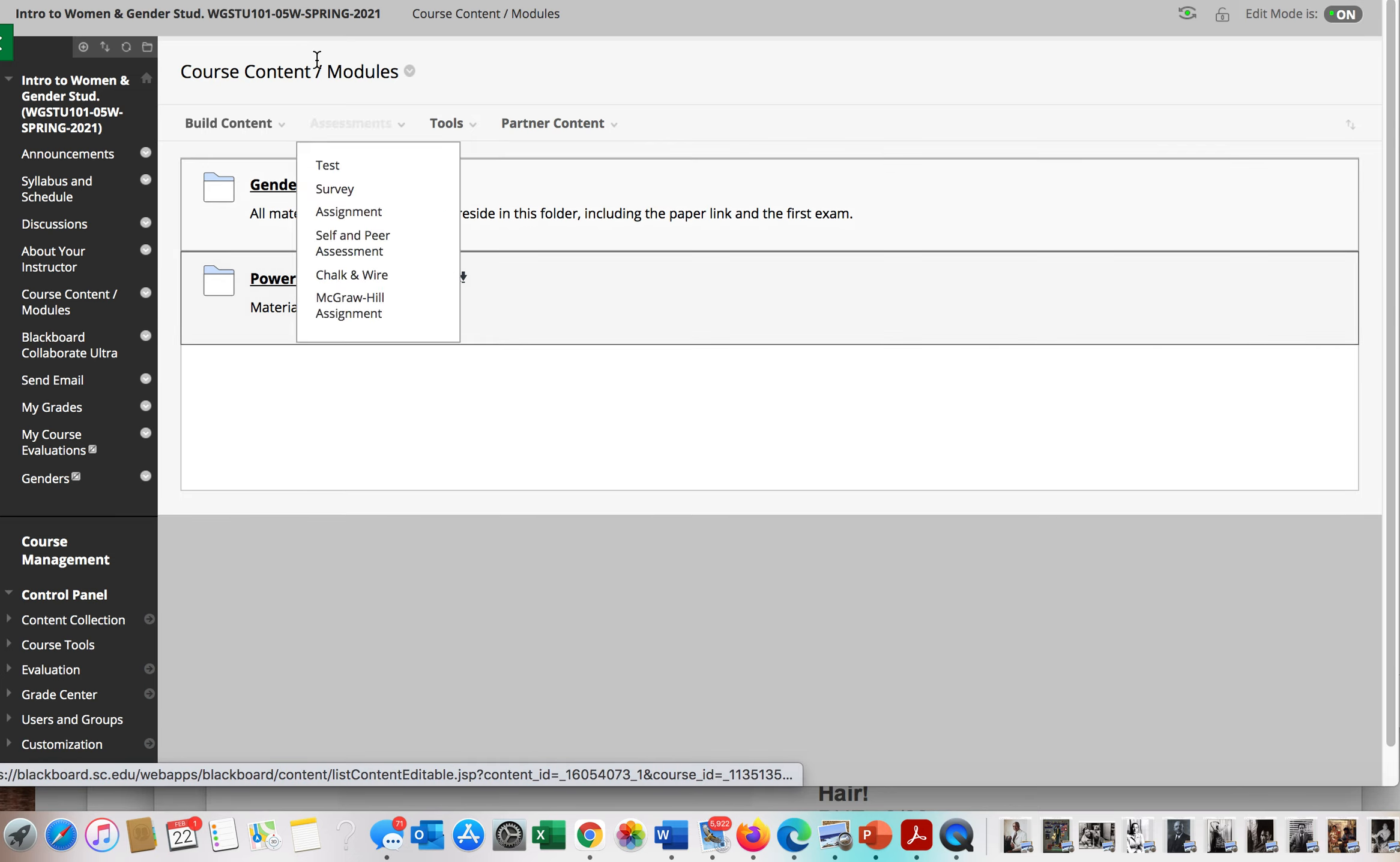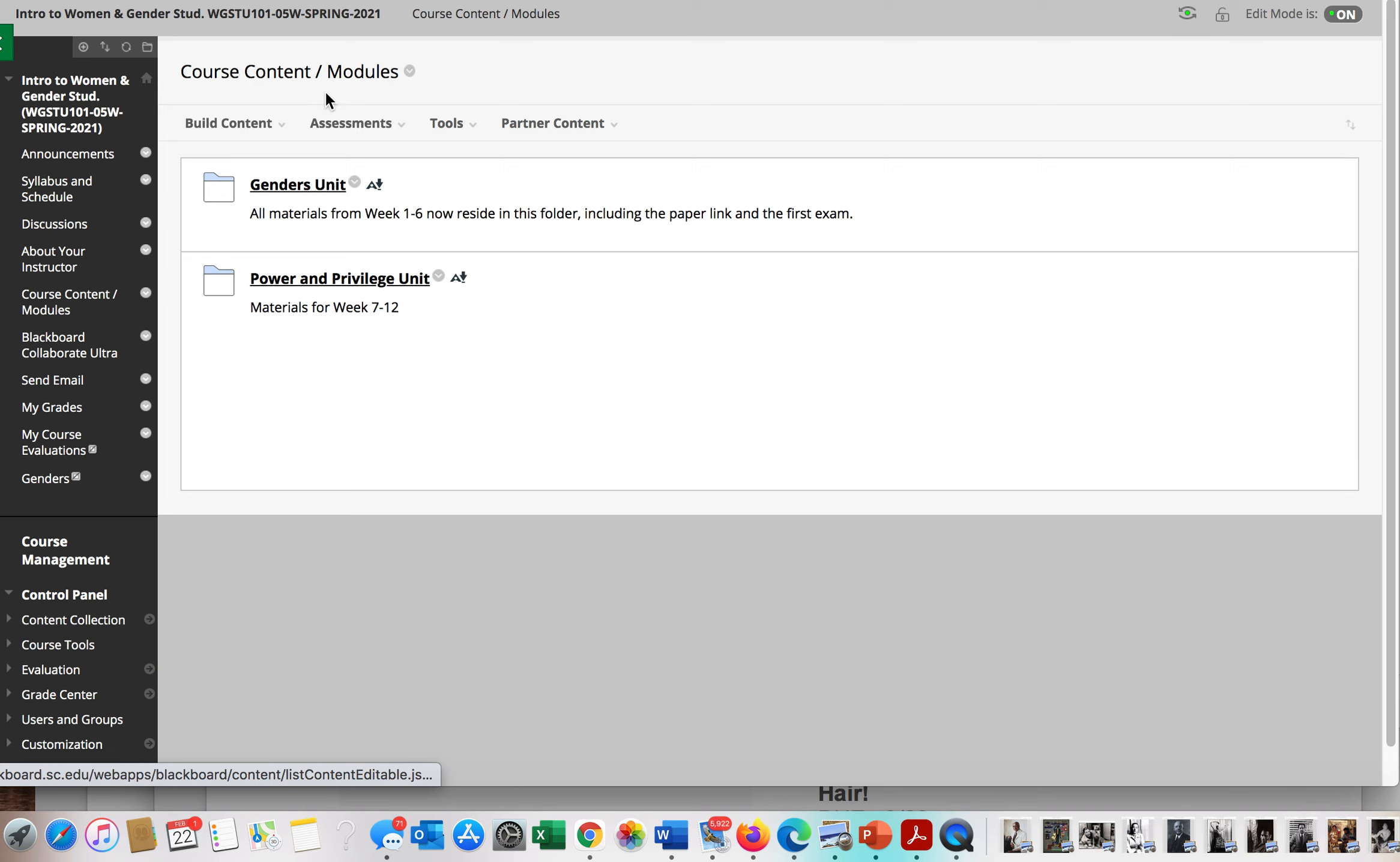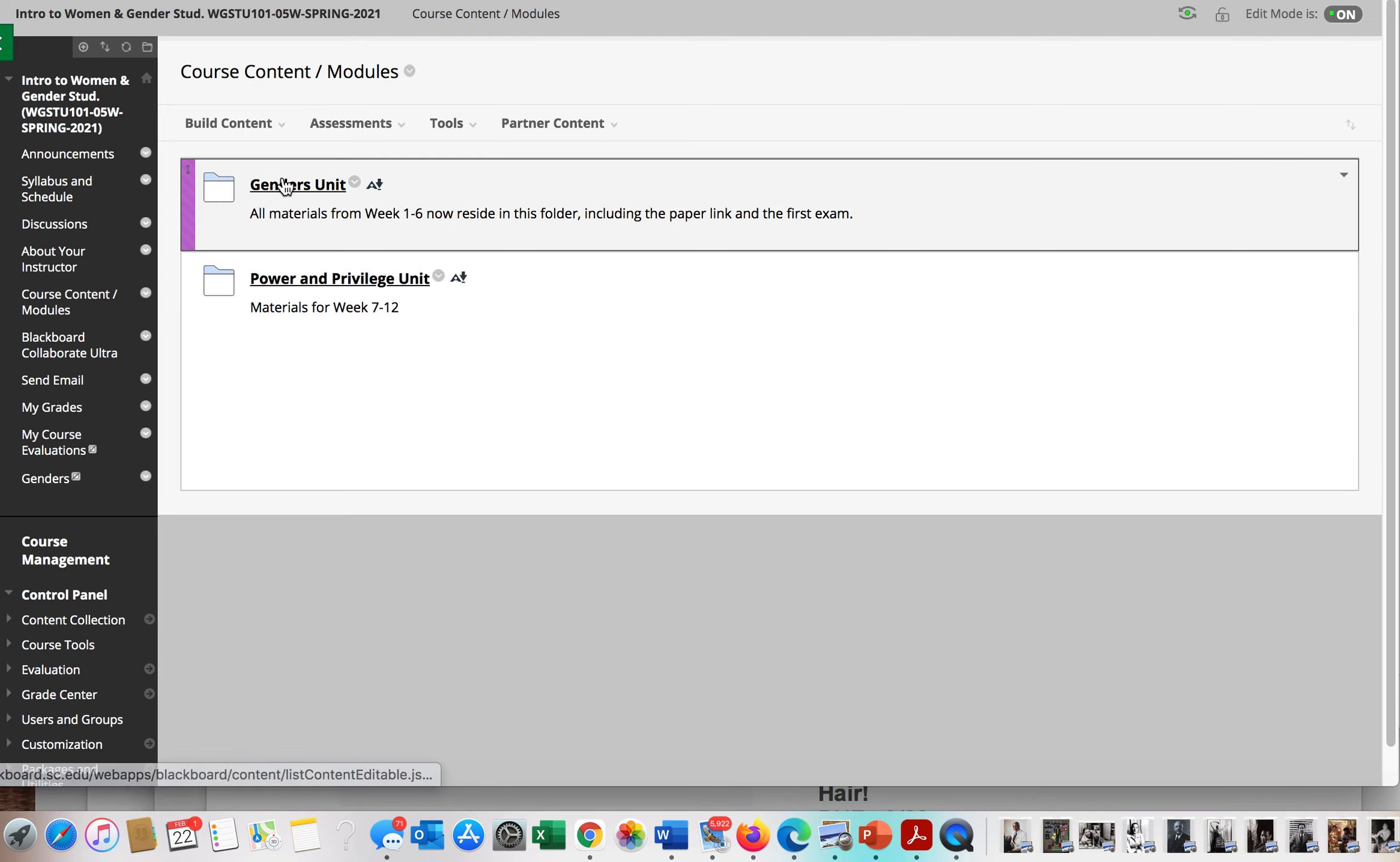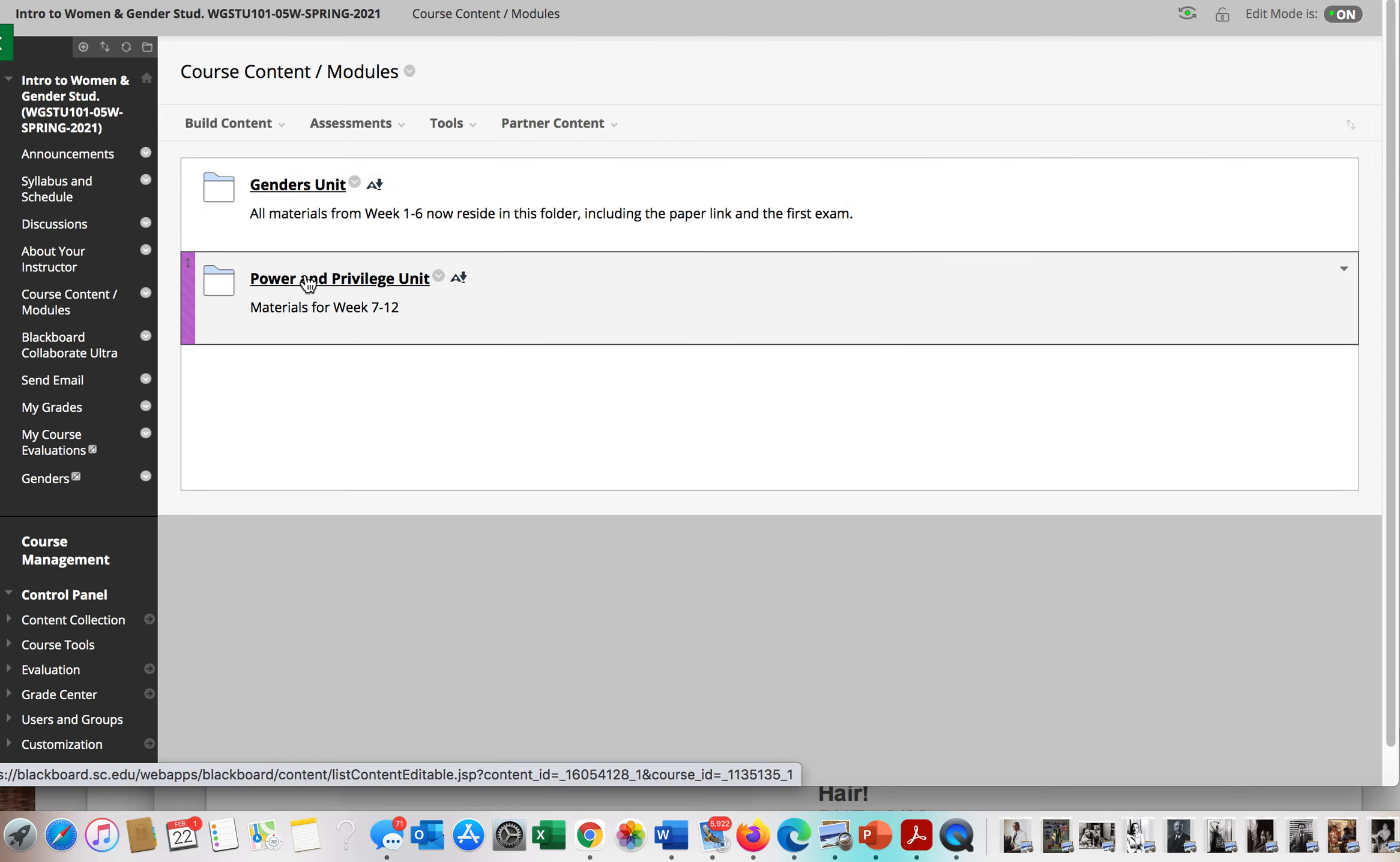I just wanted to show you our course content and modules that now look a tiny bit different. First, we have the genders unit, which is the work up until last week and including the exam, and this is our work through spring break.